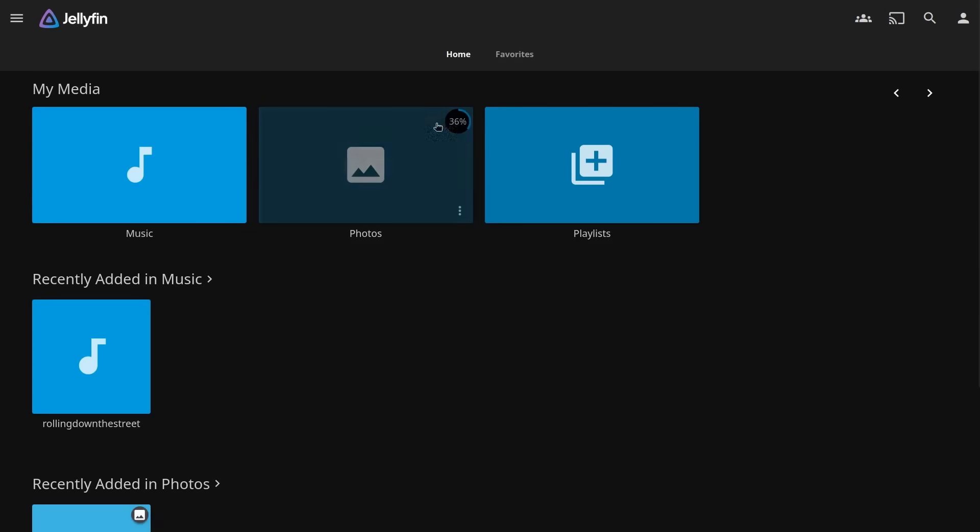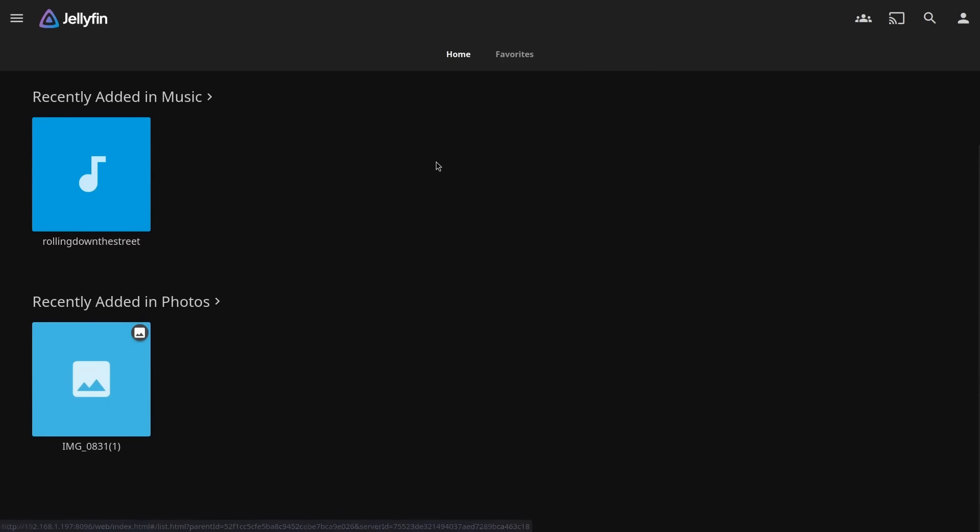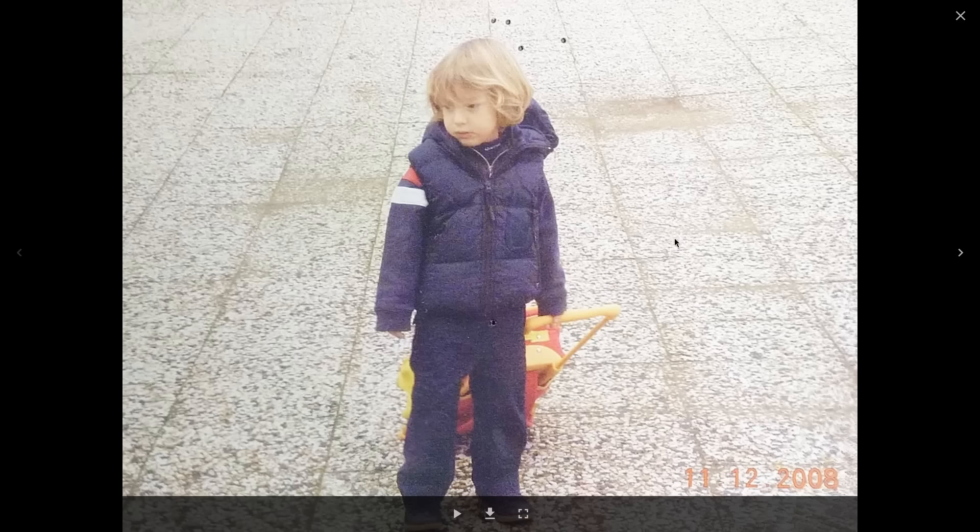And here we go. As you can see, it's still processing my photos, so I'm going to have to wait a little bit before I can start seeing them all on here. But the basic structure is already showing up. And with that, I've set up a server that allows me to see my home videos and photos.